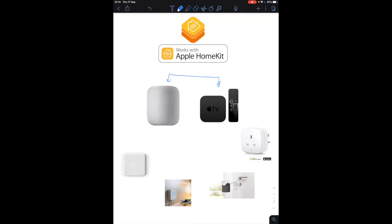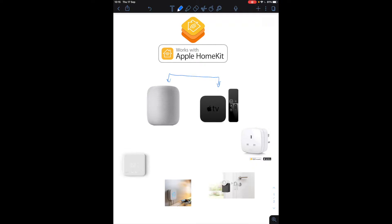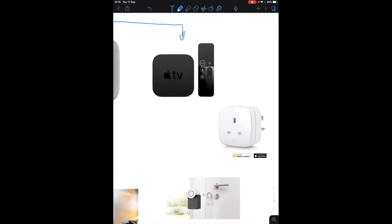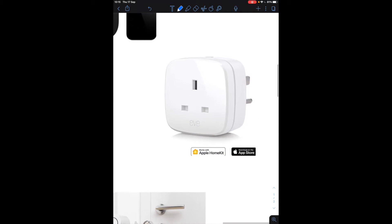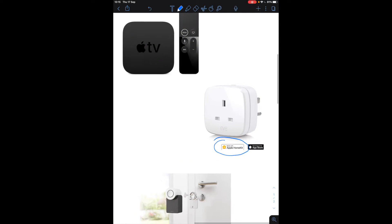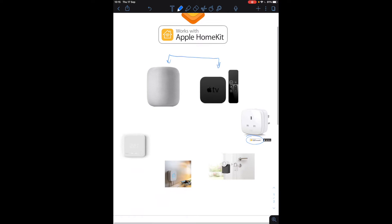So it's quite simple to set up and I'm just going to run through a few examples of products that you can use. The thing that you need to look out when you buy products is for this symbol over here: Works with Apple HomeKit and that will make it really straightforward.